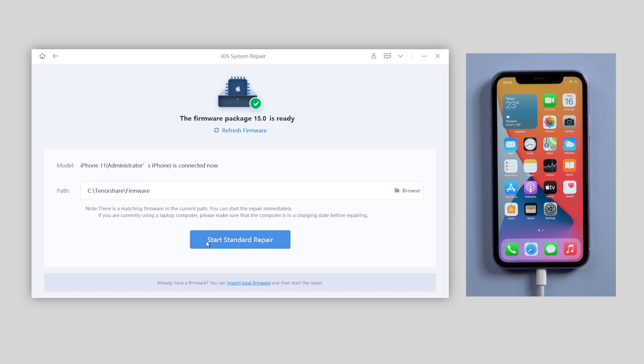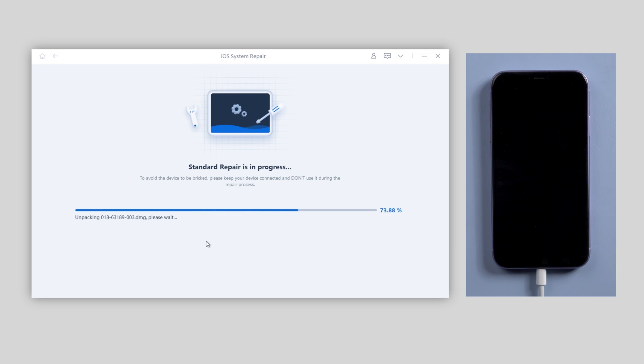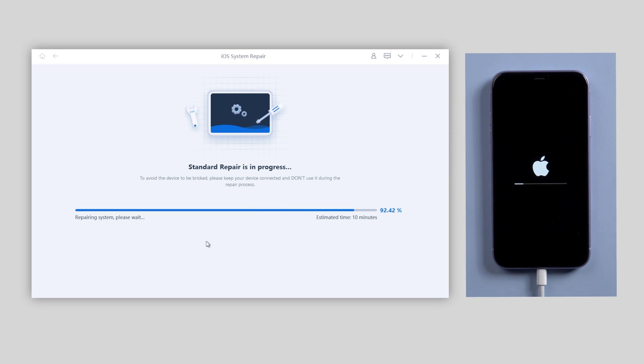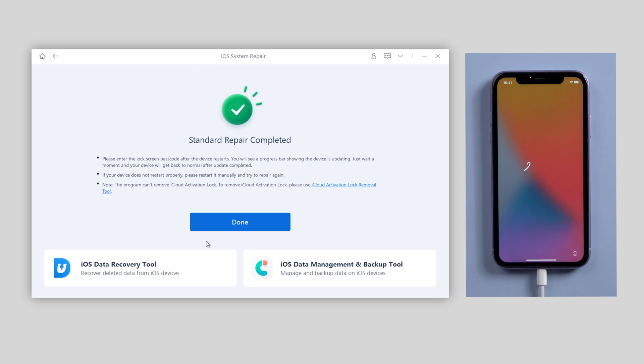The whole process will take 10 minutes or so. Just wait patiently and keep your device connected. When you see the brand new hello screen showing on your device, that means your device has updated to iOS 15 successfully.